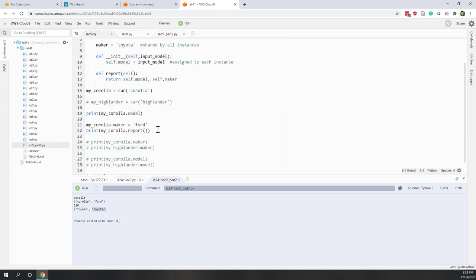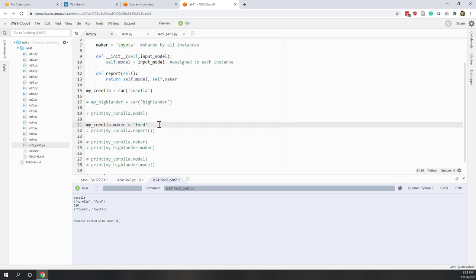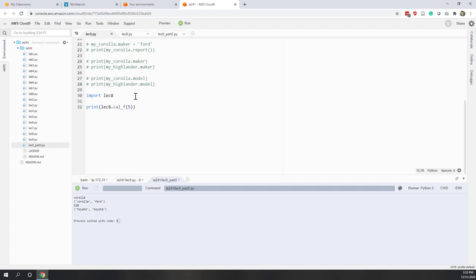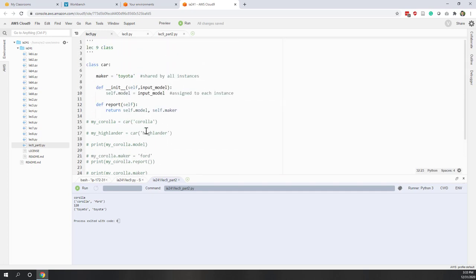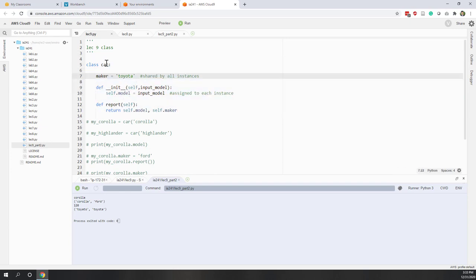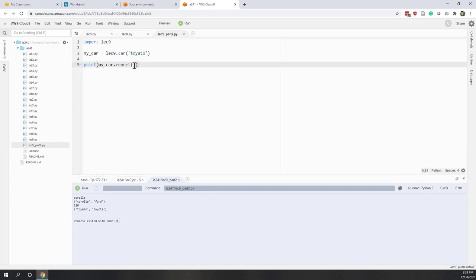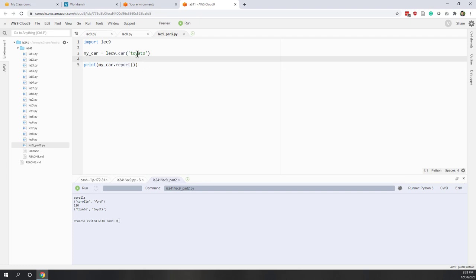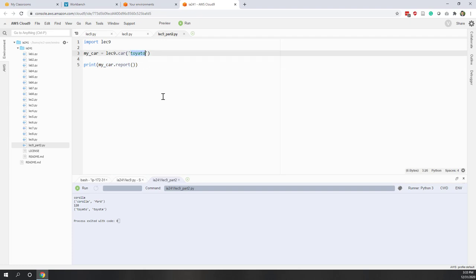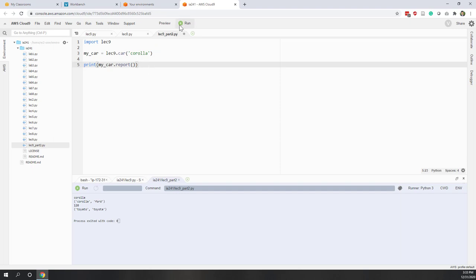Let's go back to lecture nine and clean up the print functions, just leaving the definition of the class, and also remove the import of lecture eight. So in lecture nine, we only define the Car class. Now in lec9_part2, we import lecture nine, define our own car with the model Corolla, and run it. You can see the model is Corolla and the maker is Toyota.